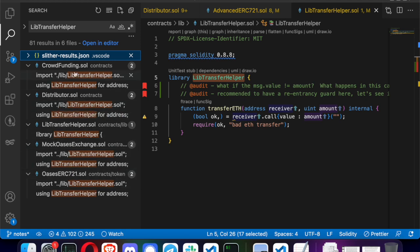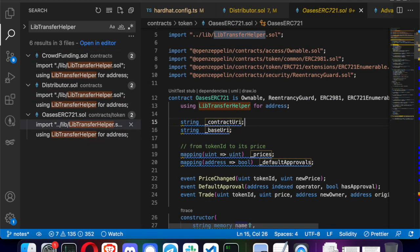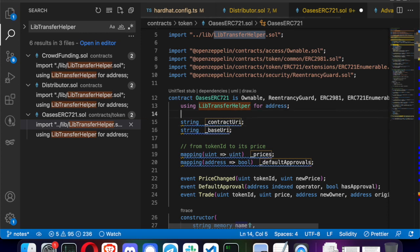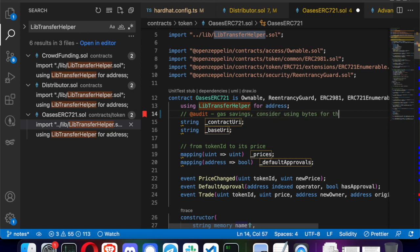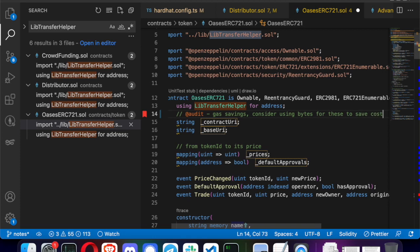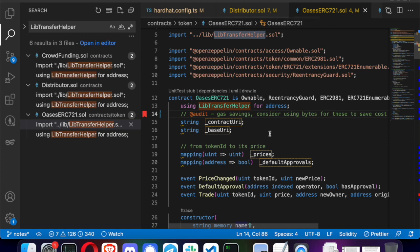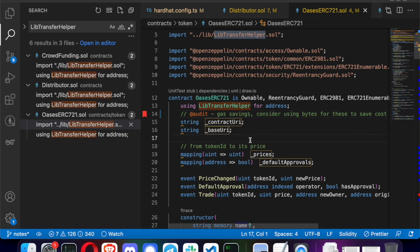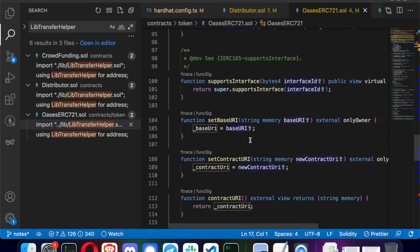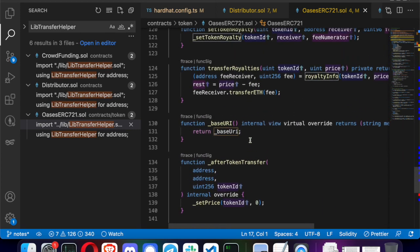Here's a minor gas savings finding: they're using the `string` type, and I think `baseURI` and `contractURI` variables are usually not dynamic, so they could save gas by switching to a byte array. Frankly, gas savings aren't that important in an audit report, but it's one of those nice-to-have things — if you notice something while looking at the code, you call it out.